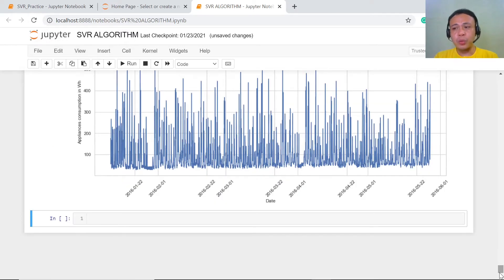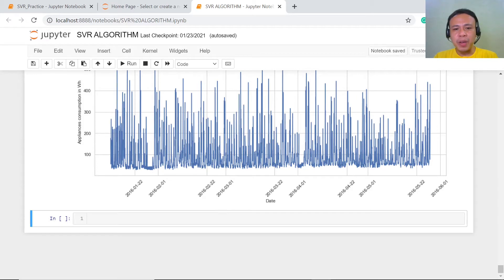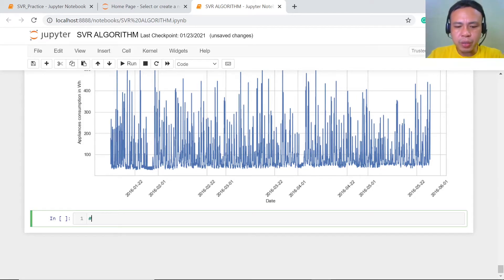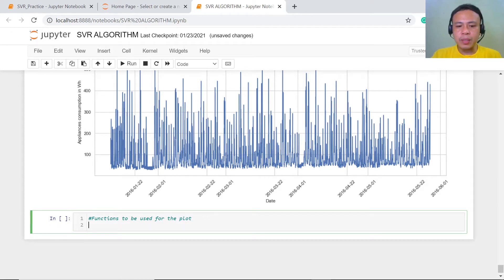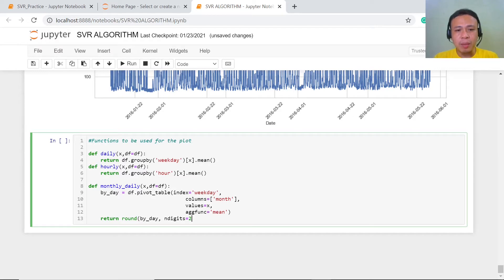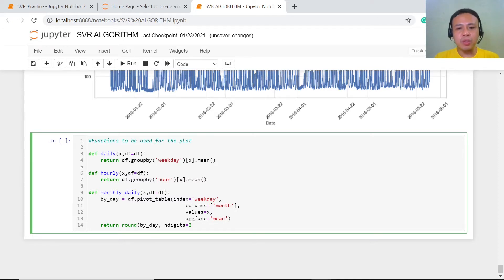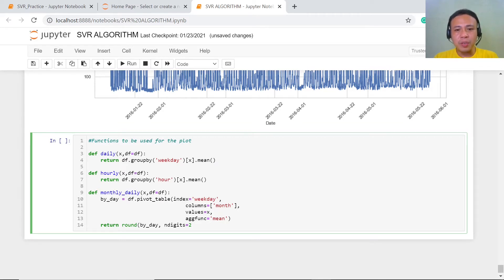So, the best thing to do is to use group by — per hour, per weekday, and per week of the month — so we would be able to see the comparison and the differences with respect to the energy load consumption. We're going to define here some functions to be used for the plot: the daily, the hourly, and the monthly, so that we can plot the daily, hourly, and monthly consumption of the appliances. We are actually getting the mean, so this will return the mean for the weekday, the hour, and for the month.